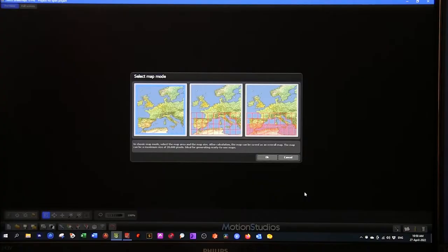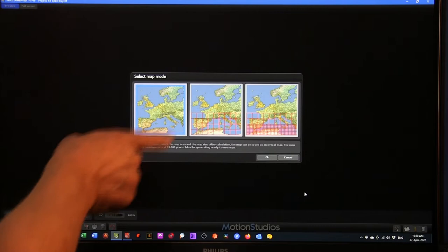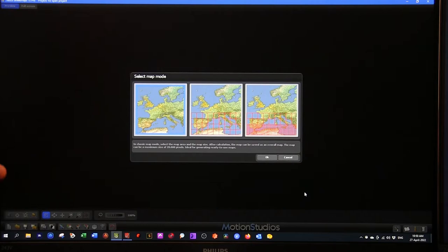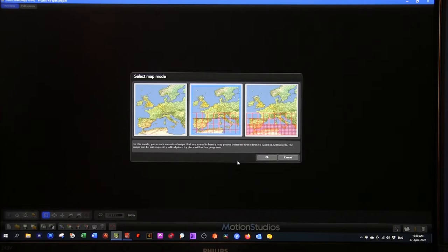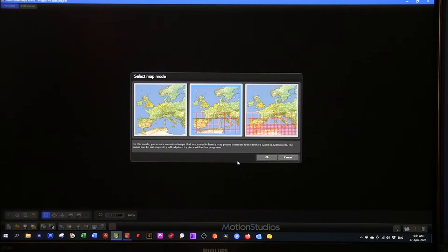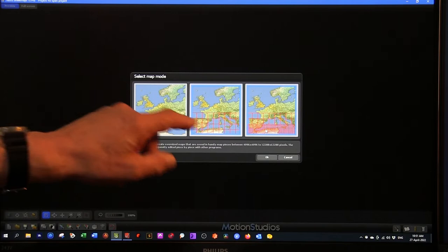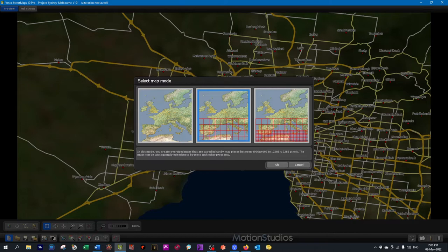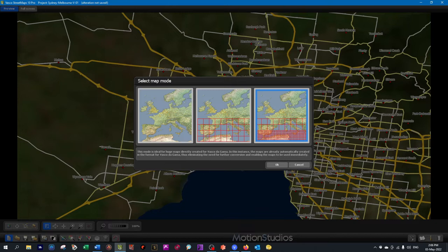This is Street Maps, and when you start, you've got a choice of three map modes. This is the classic map mode here, which lets you work up to a maximum of 20,000 pixels, absolutely ideal for ordinary maps. In this version, the maps are saved in pieces, as you can see in the grid here, ranging from 4,096 by 4,096 to 12,288 by 12,288 pixels. And finally, there's this mode for really large maps broken down into small subsections, automatically created in the format for Vasco da Gama.